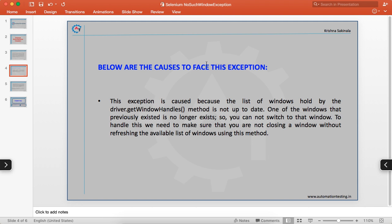The causes of the NoSuchWindowException are: first, the list held by driver.getWindowHandles() is not up to date. Whenever you open a new window you must call this method again, otherwise it holds old data. If you try to switch to a new window using stale handle data, you will get this exception. So whenever you open or close a window, update the handles by calling driver.getWindowHandles() again.